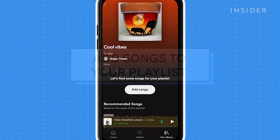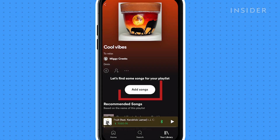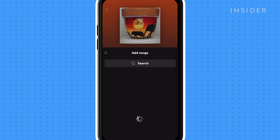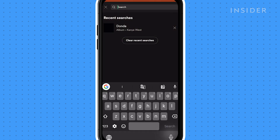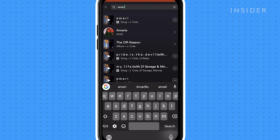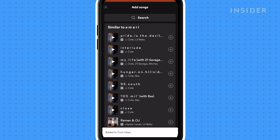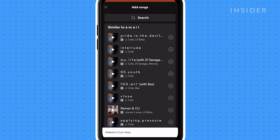To add tracks, tap add songs. Search for the song you want, then tap the add icon. Continue this process for all songs you want in this playlist.